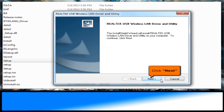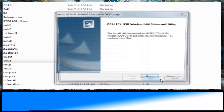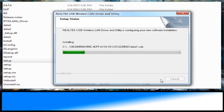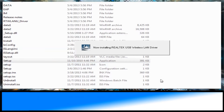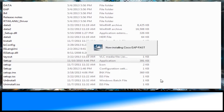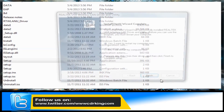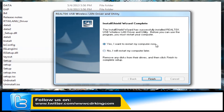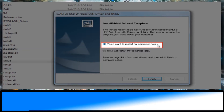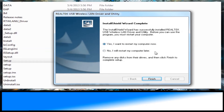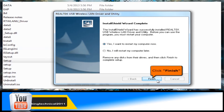Click the Next button to proceed with the installation. When prompted, select Yes, I want to restart my computer now. Then click the Finish button.